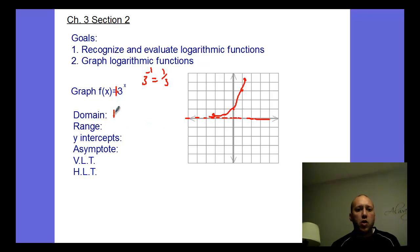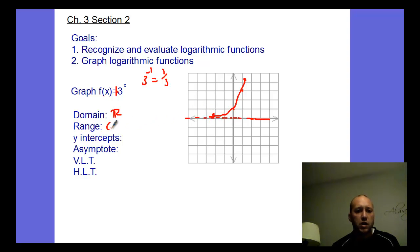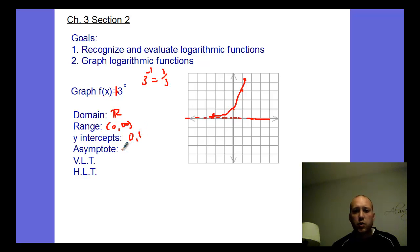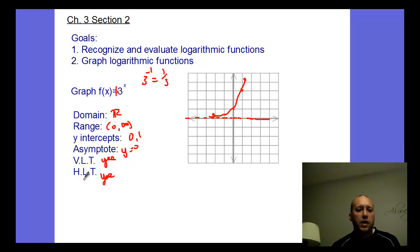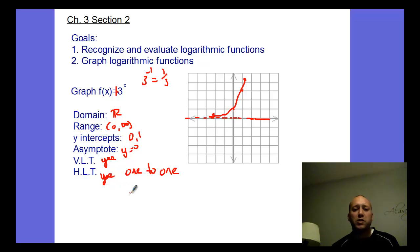The domain here would be all real numbers. The range is all y-values greater than zero — not including zero, so zero to positive infinity. The y-intercept is the point (0, 1). The asymptote is the equation y equals zero. It passes the vertical line test, and it passes the horizontal line test — meaning it's one-to-one by definition from the previous chapter. That's different from the one-to-one exponent rule. This one-to-one property tells us the inverse is a function.